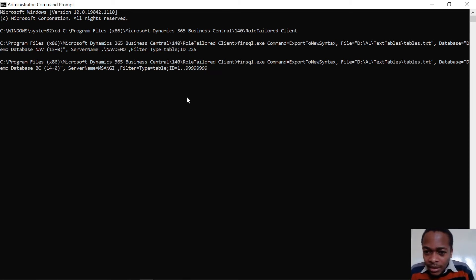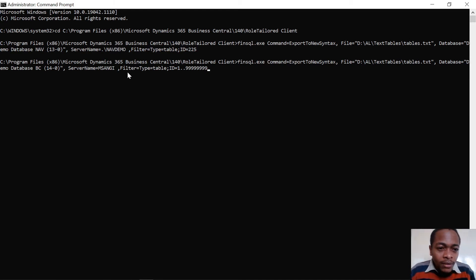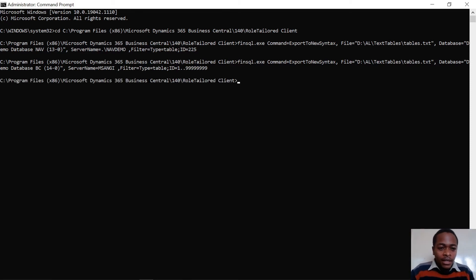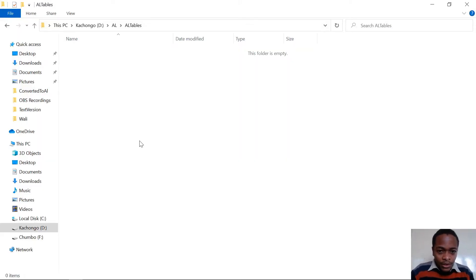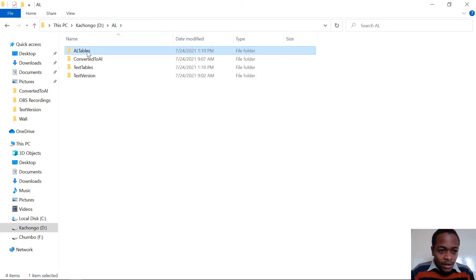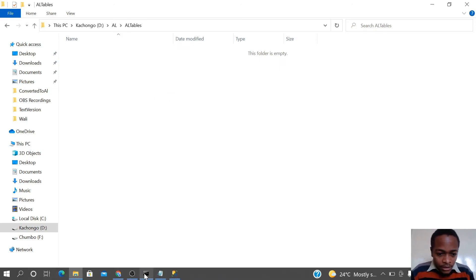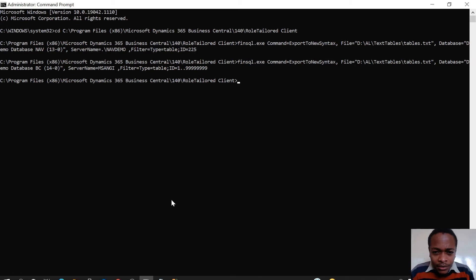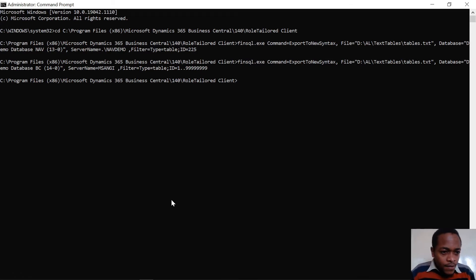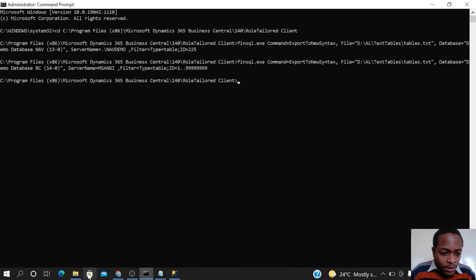Let's review: finsql command, ExportToNewSyntax, the file location, the database, the server name, and the filter for type=table with the ID range. I'll click Enter. Going to the AL tables folder — it's empty. Let me check the Event Viewer.